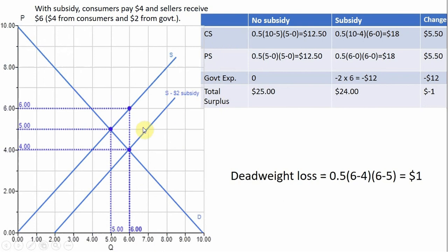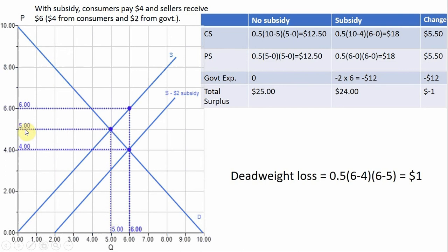With no subsidy, the relevant price is $5 and the relevant quantity is 5 units. To find consumer surplus, we look at the area of the triangle from the demand curve to the price of $5, up to the last unit sold. The area is 1/2 × (10 − 5) × (5 − 0), giving consumer surplus of $12.50. To find producer surplus without a subsidy, we look at the triangle between a price of $5 and the supply curve, and we also get a value of $12.50.